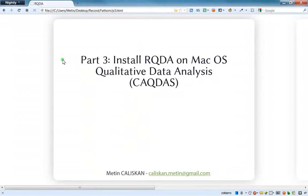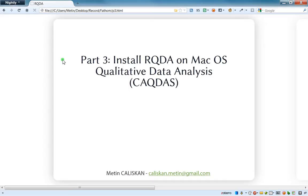Welcome to this tutorial. In this tutorial we'll see how to install RQDA on a Mac OS version — I have got the Lion version. First of all, you have to know that I'm absolutely not a Mac user, so I will tell you how to install RQDA on Mac. I hope I will explain it the right way, but if you are a Mac specialist and you see that I've made any mistake, do not hesitate to comment.